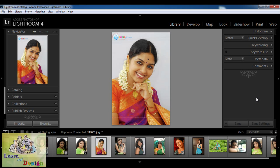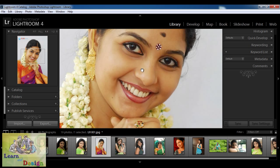For this example I am having one image open on this stage. I am going to zoom in a little bit. Now we are going to make the face a little more softer and enhance the skin with a soft effect. For that I am going to click on the develop category.